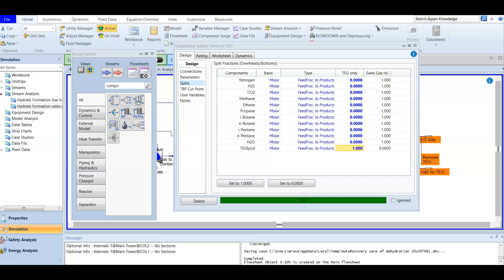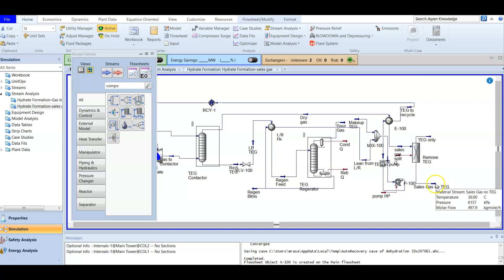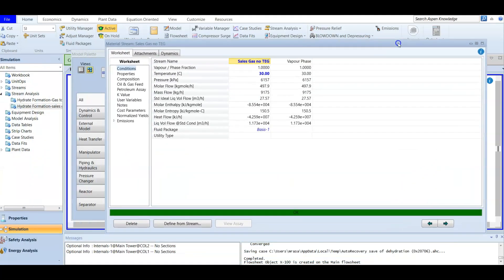Now we have the sales gas defined. We added this component splitter so that at the end of the day we have our sales gas free from TEG. For this sales gas we now need to perform the water dew point calculation.